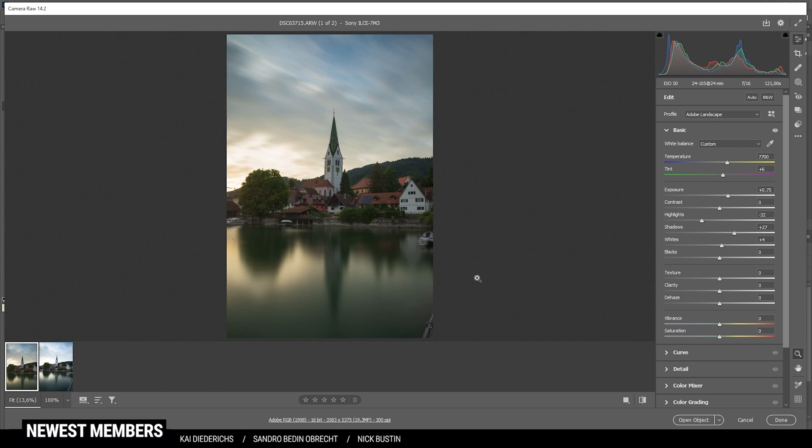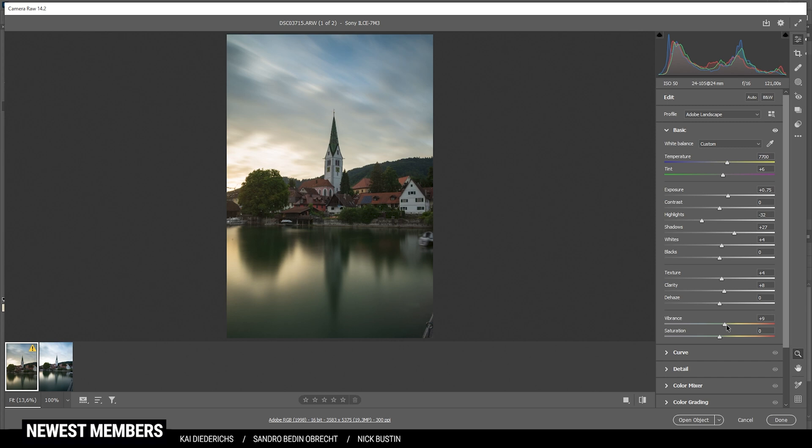I do want to make this image look sharp. So I'm going to introduce some texture. And I also want to bring up the clarity a notch. Perfect. And finally, of course, we want this image to be very well saturated. So let's bring up the vibrance. Looks pretty good to me.